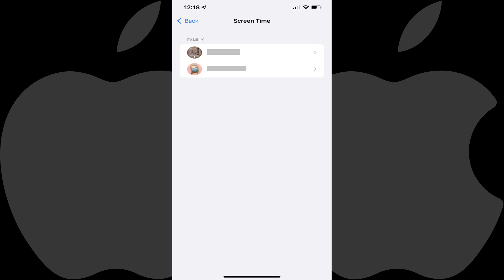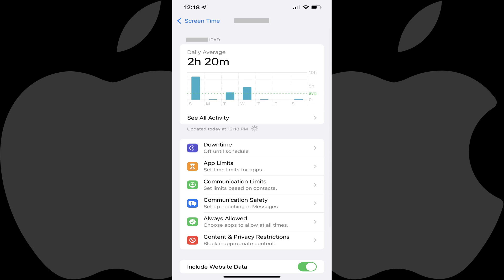Step 4. Tap the name of the child you want to turn on Communication Safety for. The Information screen for that child account is displayed.